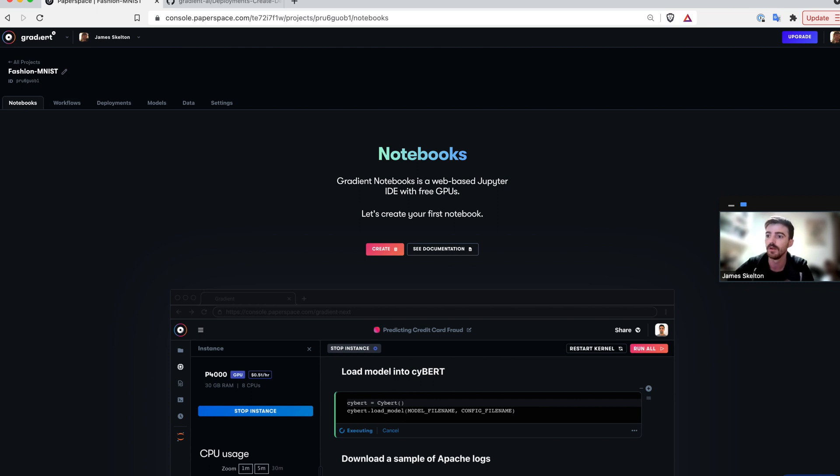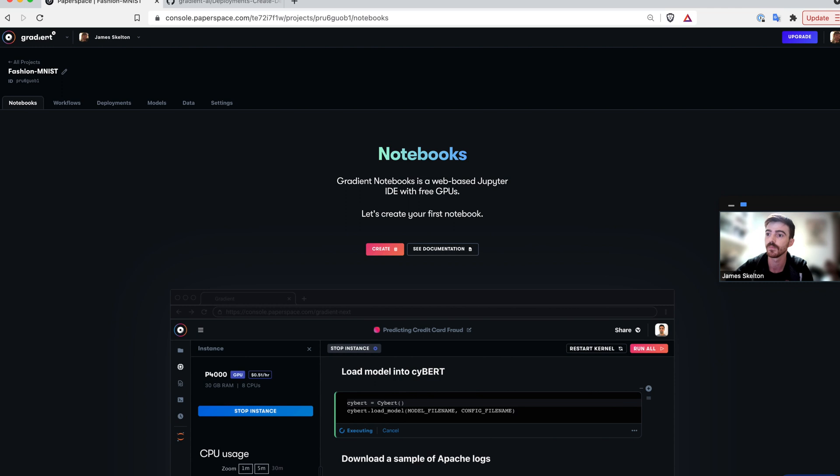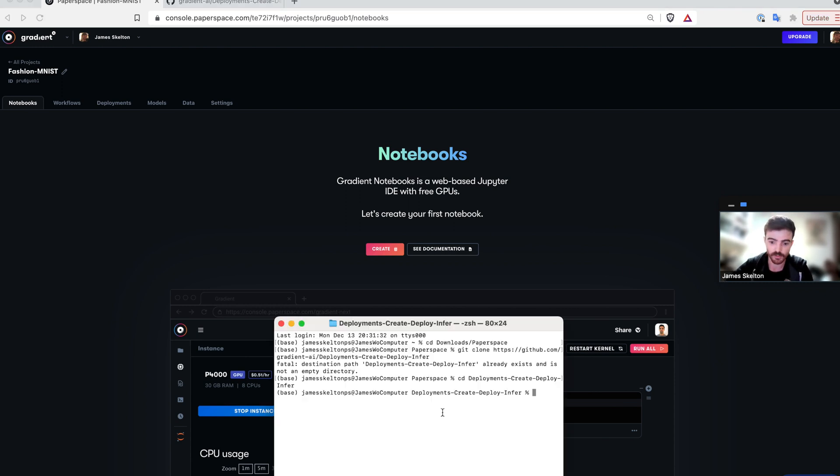So now that we've created our first project, we can get started setting up the project space itself. First, open up the terminal again, and let's create our first workflow.